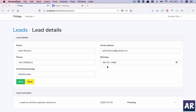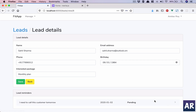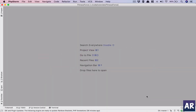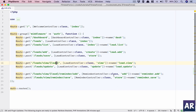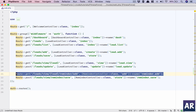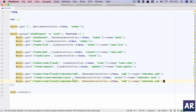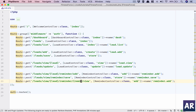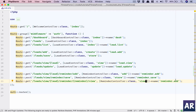Now that we have our add reminder form working, let's look at how we can view an individual reminder. Everything is hash-linked right now, so we will go into our web.php and create a URL for view reminder. This is going to be lead view slash, and we'll pass the reminder — so reminder controller will have a view method.